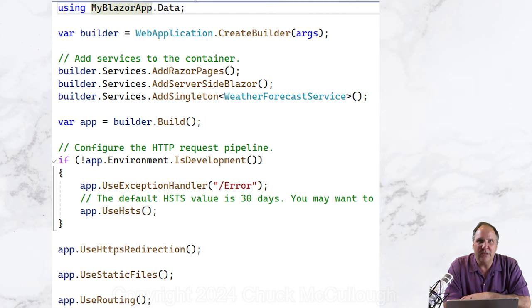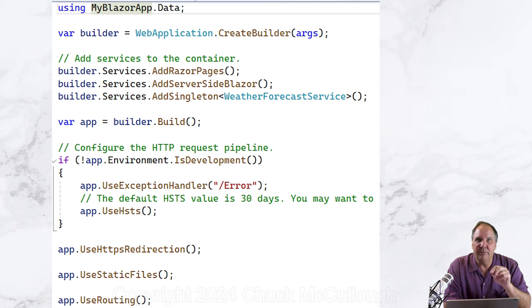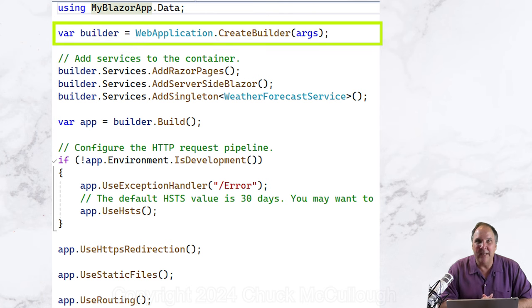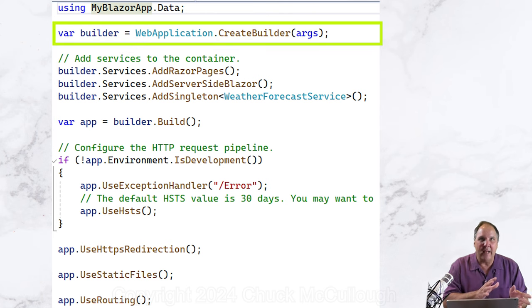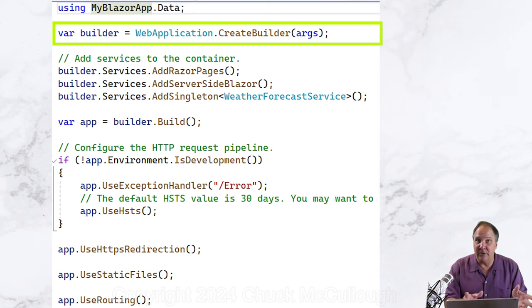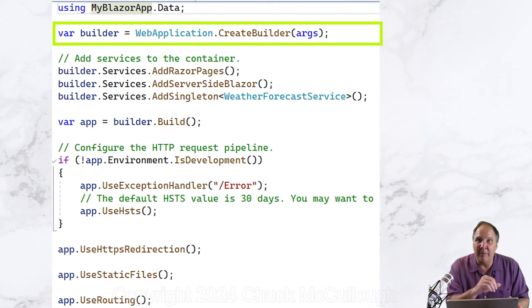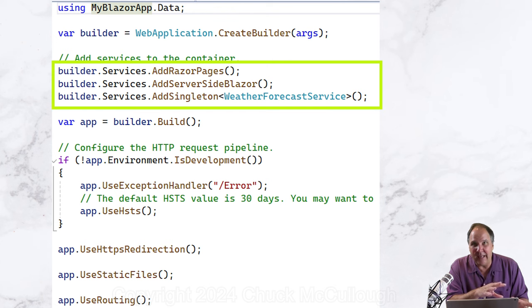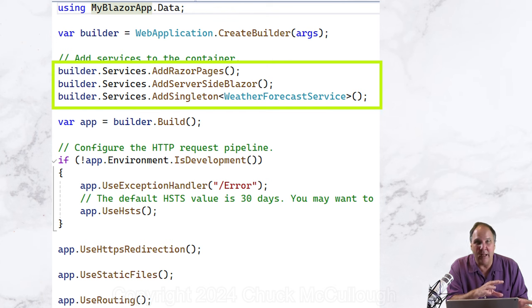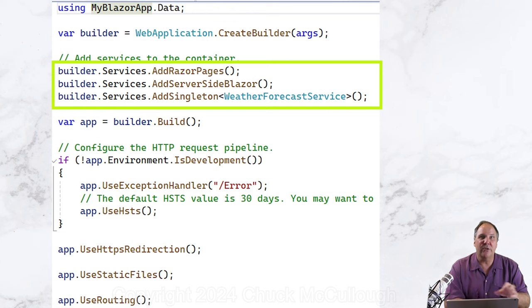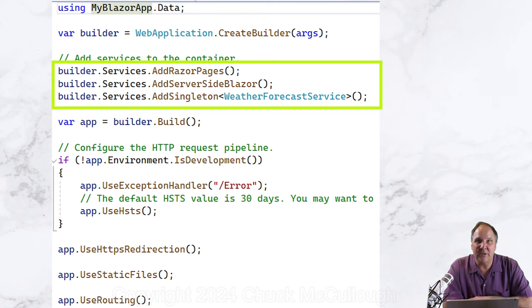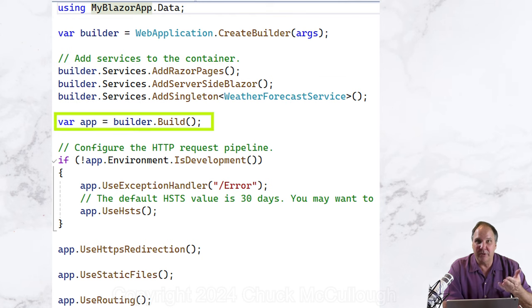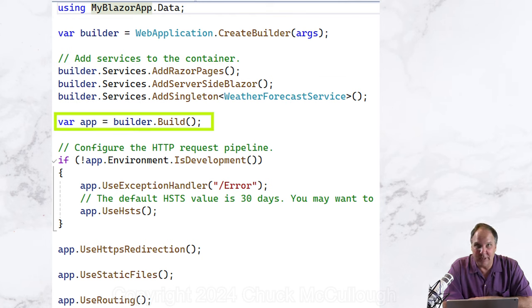The first few lines are configuring dependency injection. The createBuilder method in the web application class is a factory that pre-configures the application for web with intelligent defaults and some common dependencies, like a logger. The services.add Razor and addInteractiveServer components registers the objects that enable Razor and Blazor features.